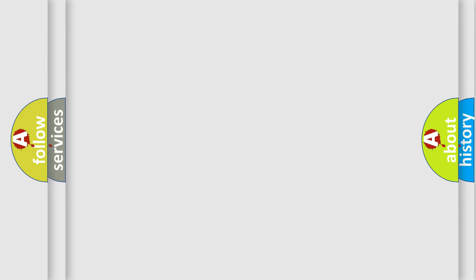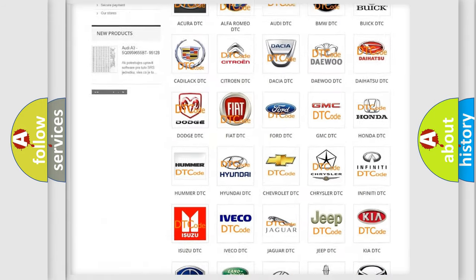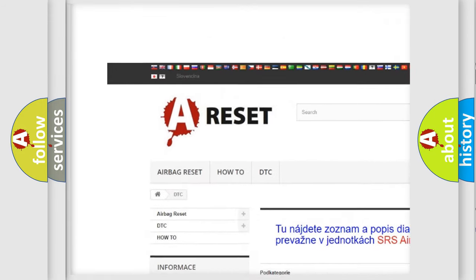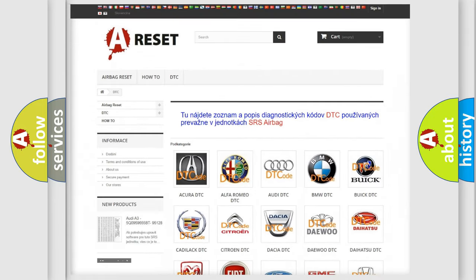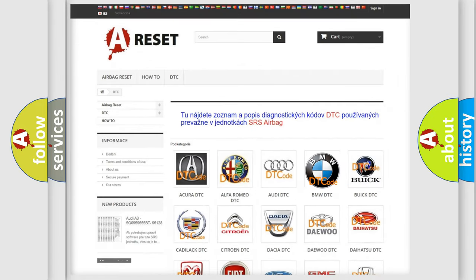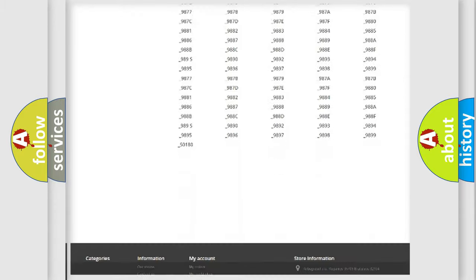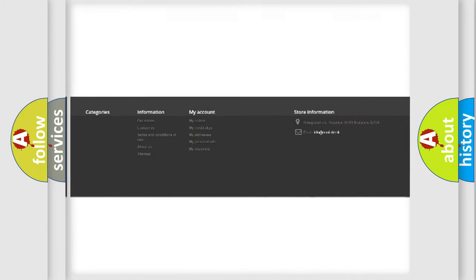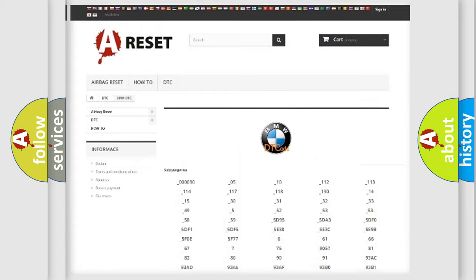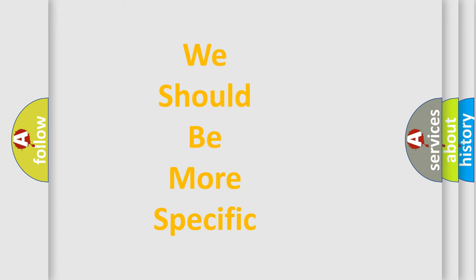Our website airbagreset.sk produces useful videos for you. You do not have to go through the OBD2 protocol anymore to know how to troubleshoot any car breakdown. You will find all the diagnostic codes that can be diagnosed in BMW vehicles, and many other useful things.